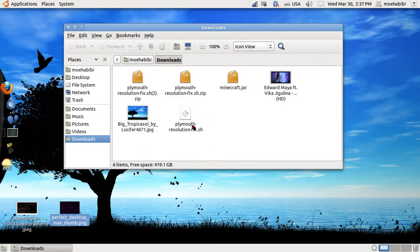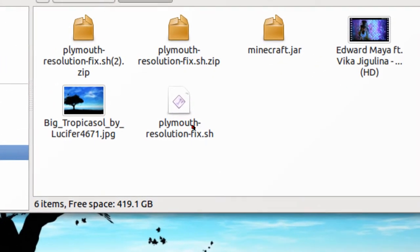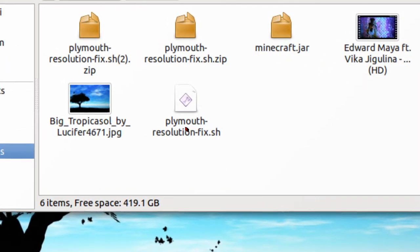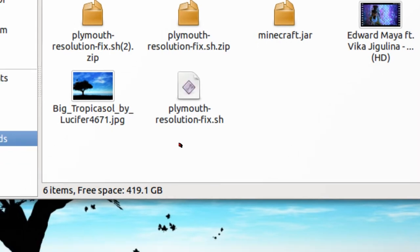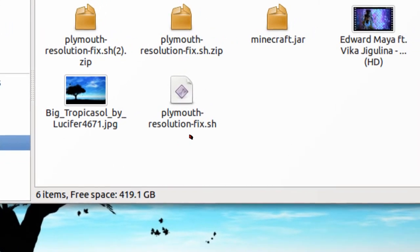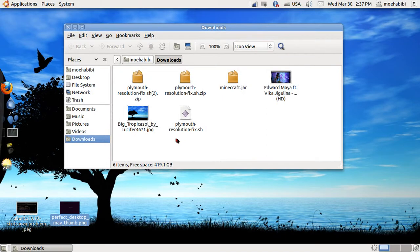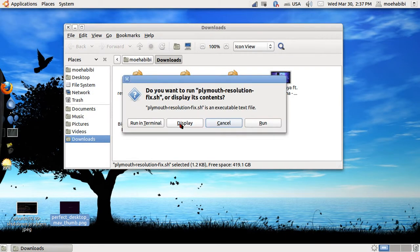As you see, this is the extracted file, the Plymouth resolution fix. So what you want to do is you want to run it in terminal. We're just gonna double-click it and press run in terminal.